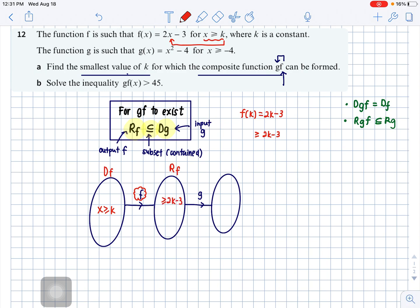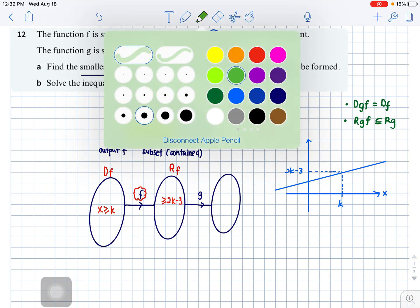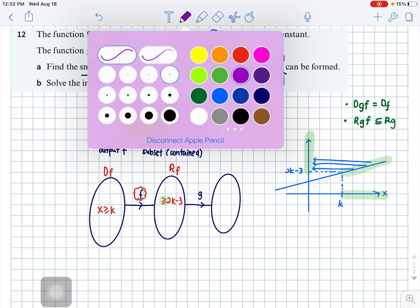Let's illustrate this on the Cartesian plane with x and y axes. Since we have a line, I label the lowest x value as k, giving y value 2k minus 3. For x ≥ k, the defined portion of the line starts there, and reflecting onto the y-axis shows the output is anything greater than or equal to 2k minus 3.